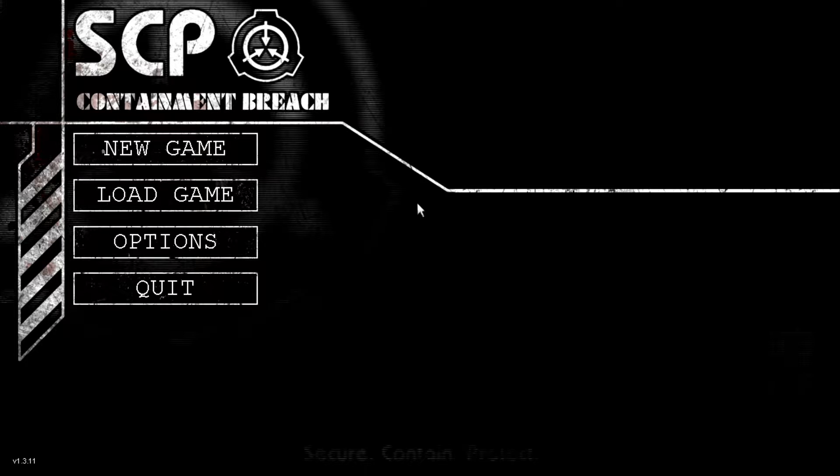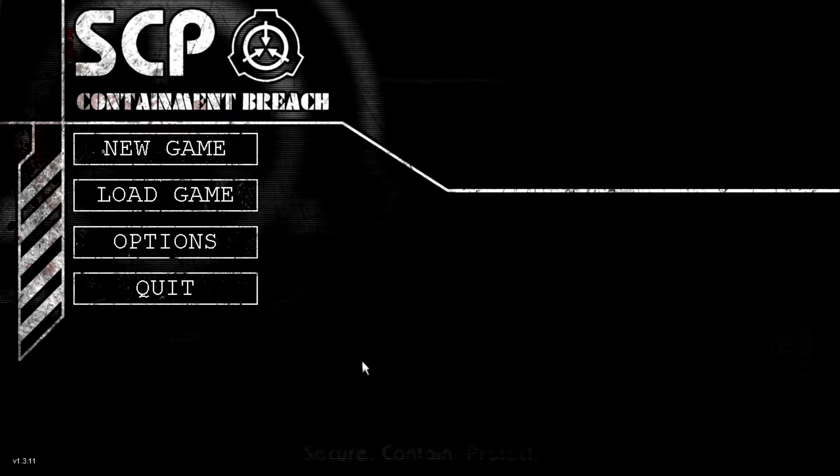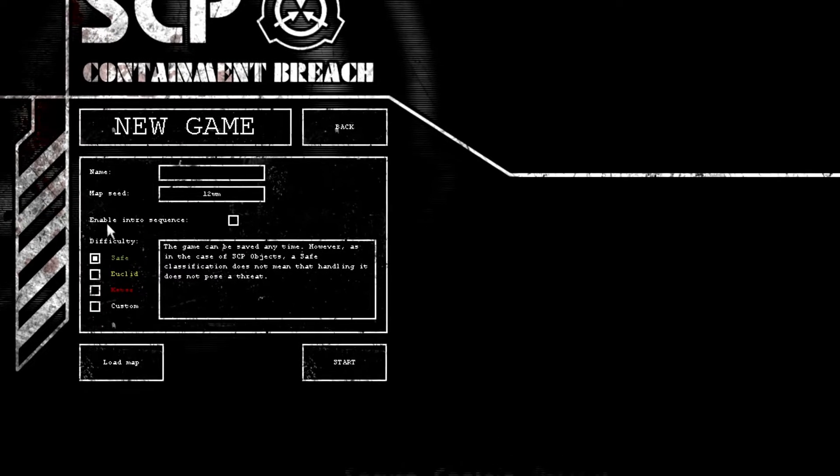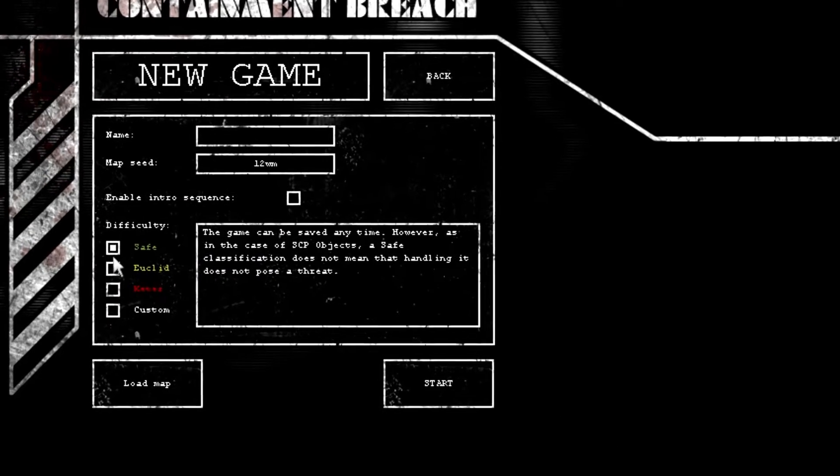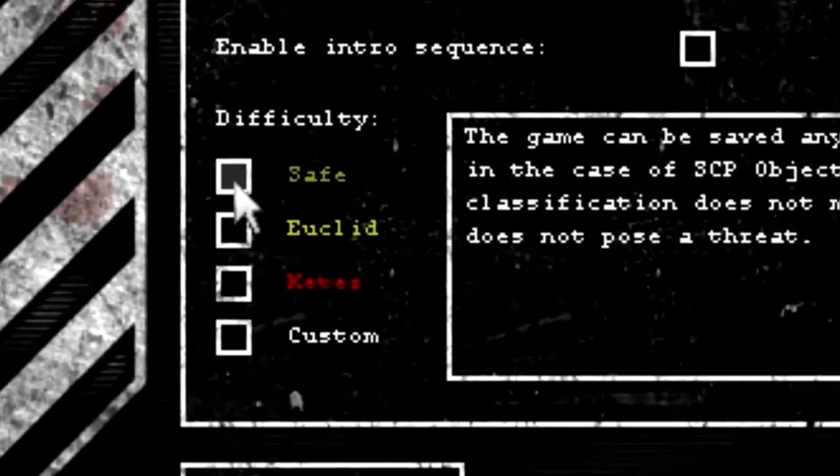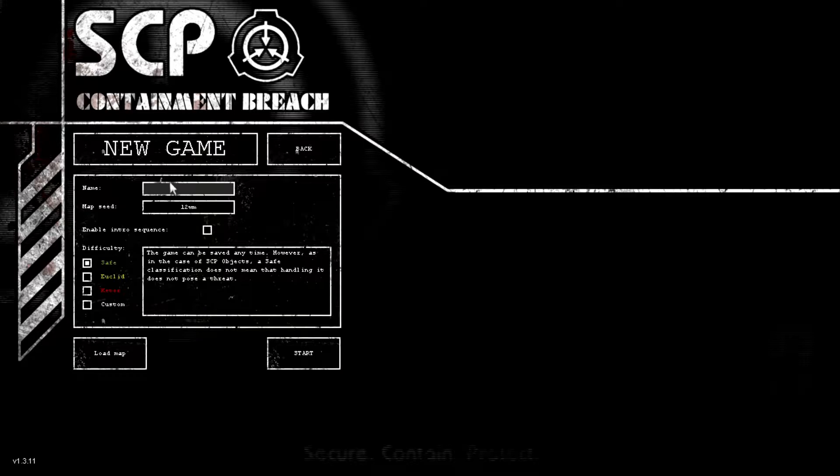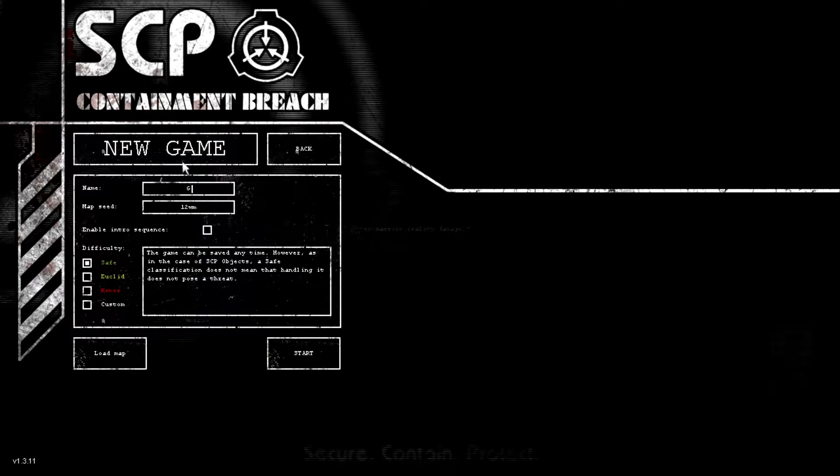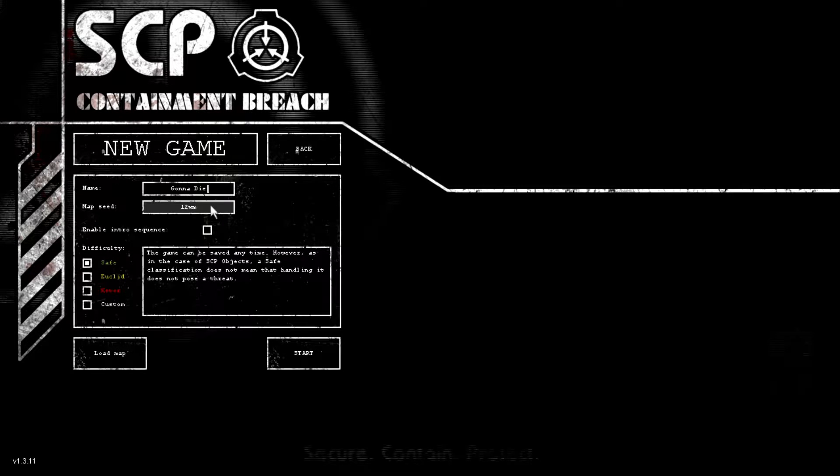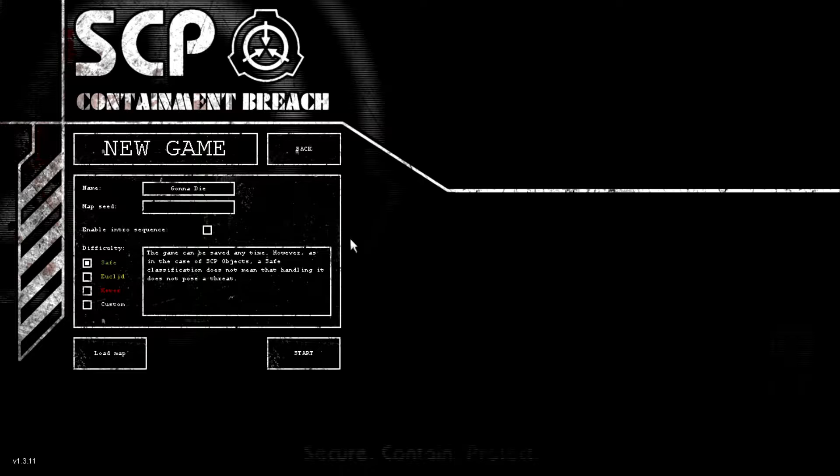Hello, and welcome to SCP Containment Breach. Secure. Contain. Protect. Right, we're gonna pick the difficulty as Safe. We're gonna name it Gonna Die, cause we gonna die.